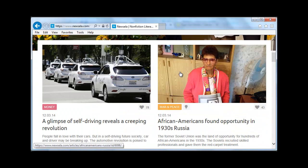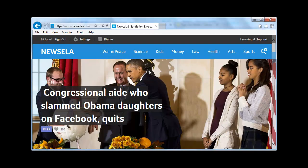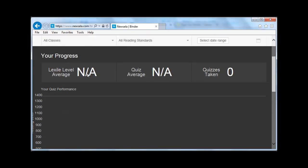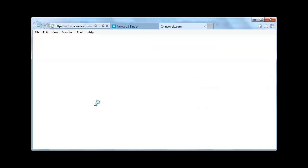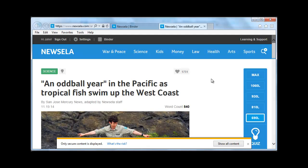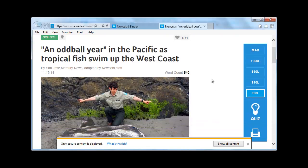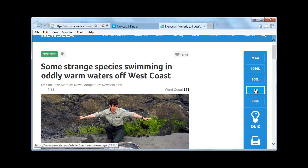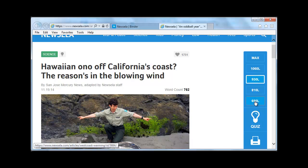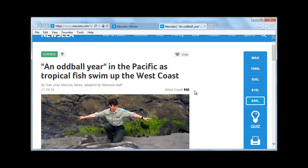Now as a student, this looks pretty much the same right off the bat. The difference would be up here in the binder. If I click into the binder, I am in a class from Mr. Sanja with two articles that have been assigned to me. I go ahead and click on the article. Now as a student, I can change the reading level, but it will first come up to what it believes is the appropriate level for the grade that you made your class for.